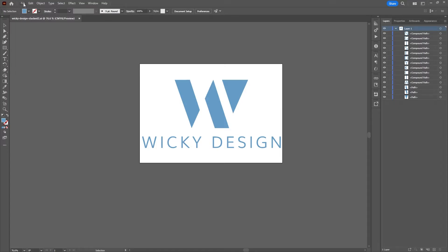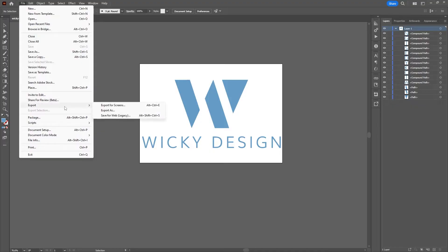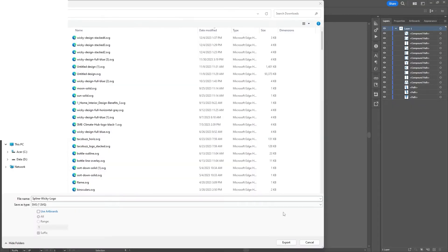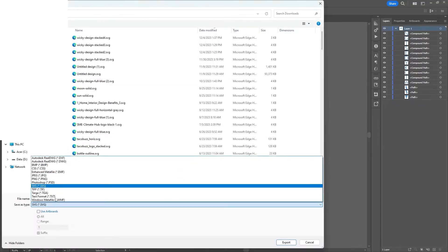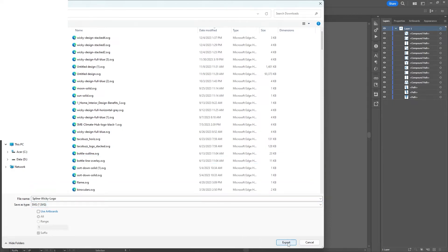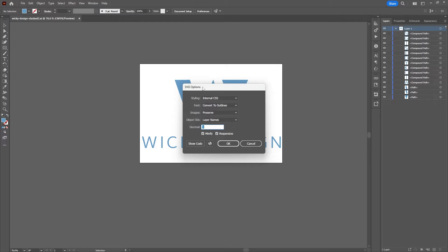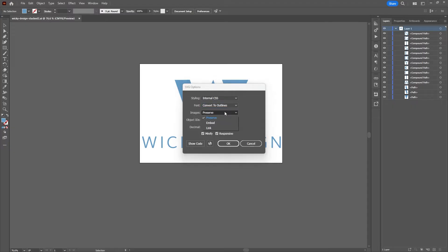Go to File > Export > Export As, and make sure you choose the file type as SVG and hit Export. It will pull up the SVG options — you can keep these as-is: styling set to Internal CSS, convert any fonts to outlines, preserve images, and then just hit OK.